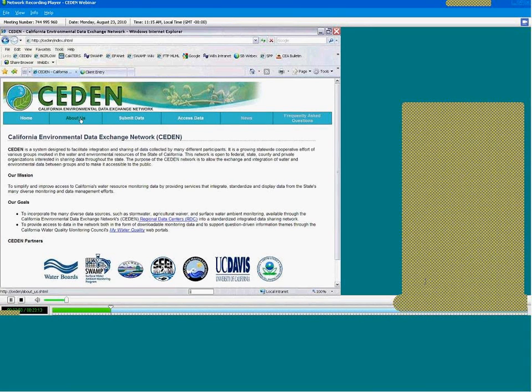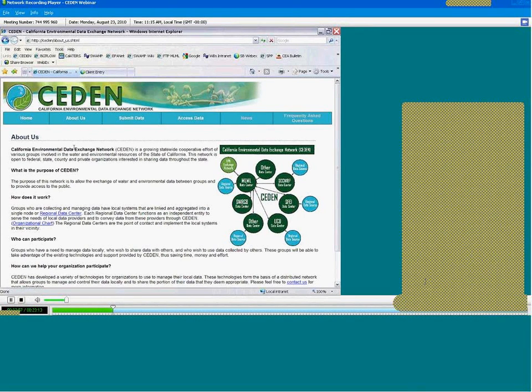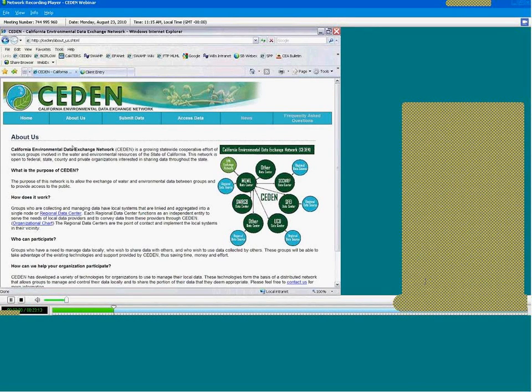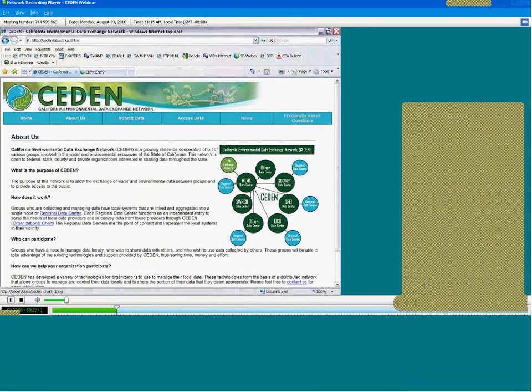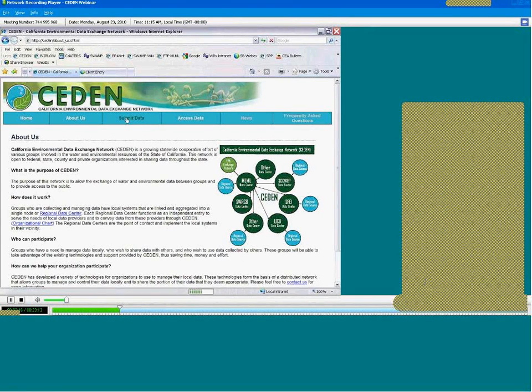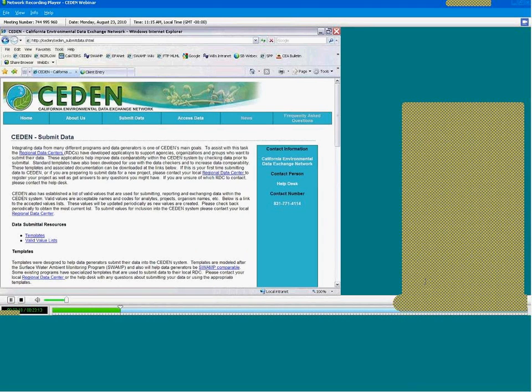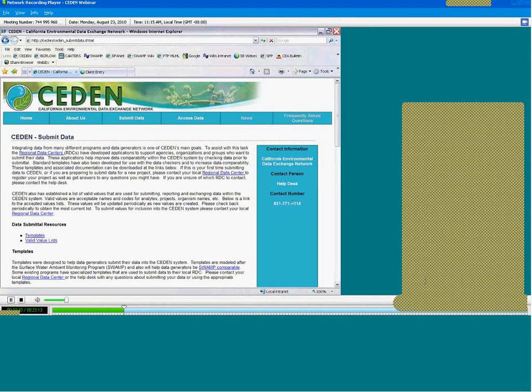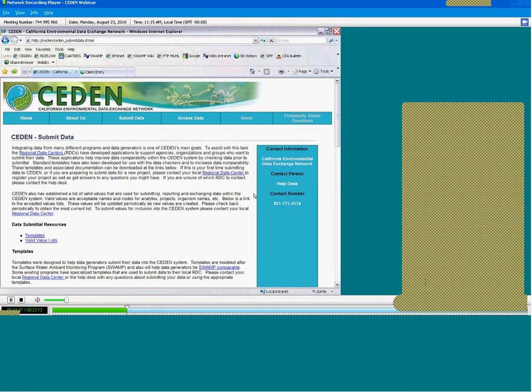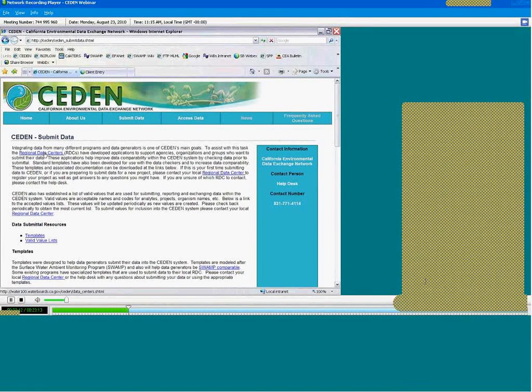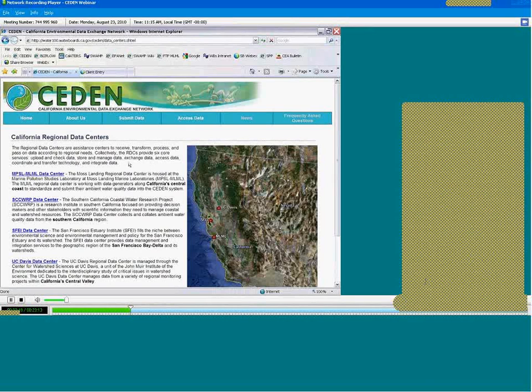Moving on to the About Us page. This page provides more detailed information about CEDEN and how organizations interested in sharing their data can participate. It also includes an organizational chart that shows how the regional data centers are organized and how data flows into each of the data centers. Moving on to the Submit Data page. This describes the resources available to organizations interested in submitting their data to the CEDEN system. There's a help desk over here that folks can call to determine which regional data center they should work with. This also links to more information about the regional data centers.